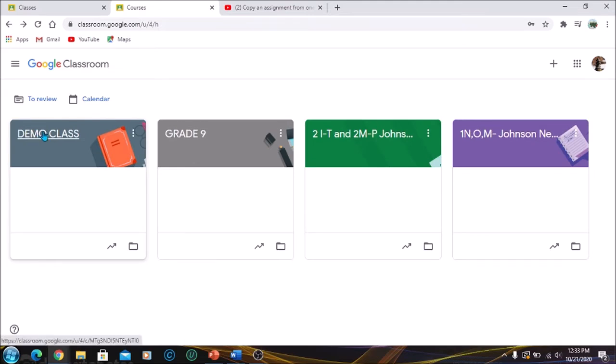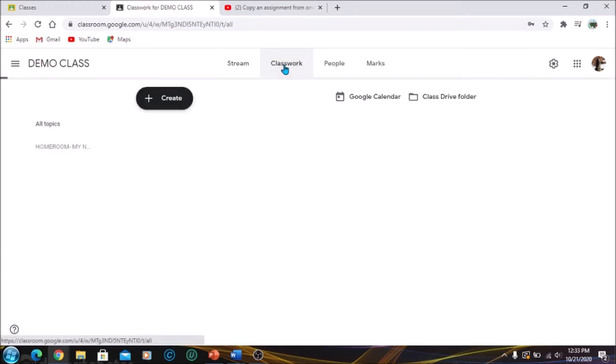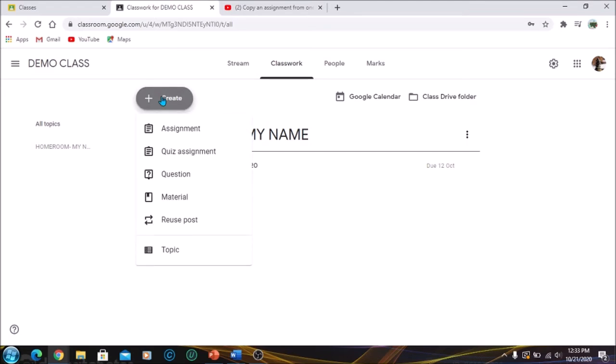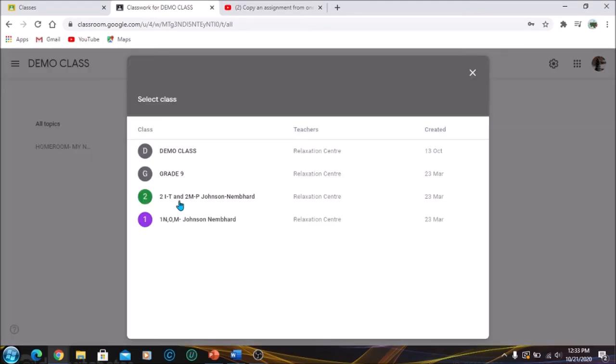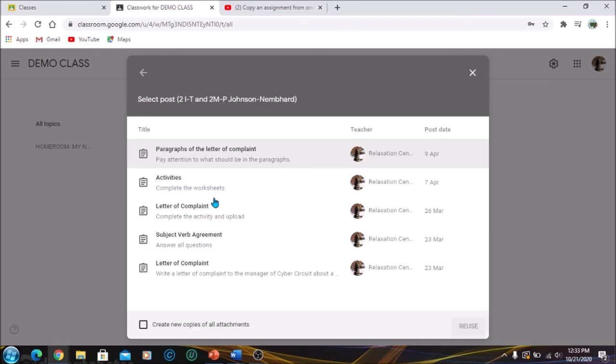So I'm going to click on classwork, go to Create, then you're going to go to Reuse Post. Once you go to reuse post, it's going to show you all the classrooms that you have here.